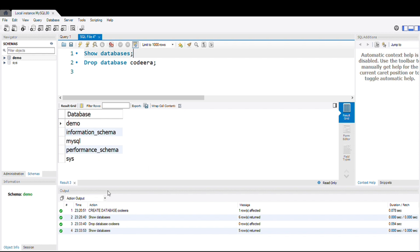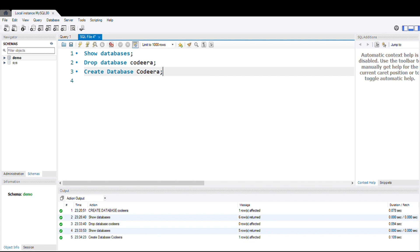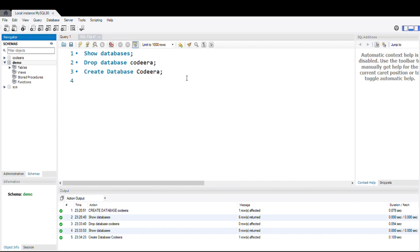For further query execution, I need to recreate the database. So let's write CREATE DATABASE codera and execute it. You can see our database is created again, which you can also verify with the SHOW DATABASES command.